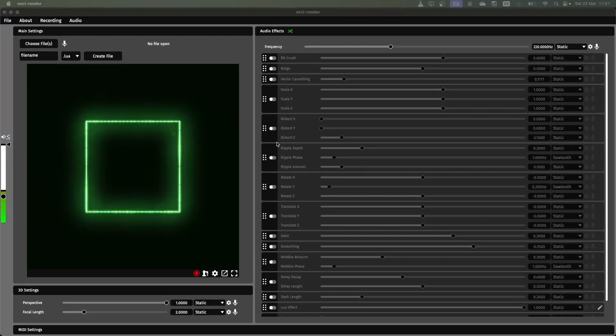In this short tutorial, I'm going to show you how you can make some different visuals using OssiRender and just show you some of the basics of the application.